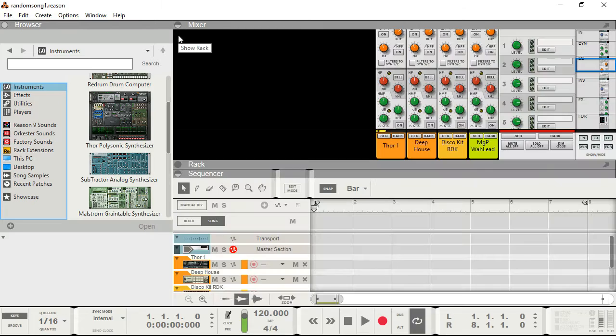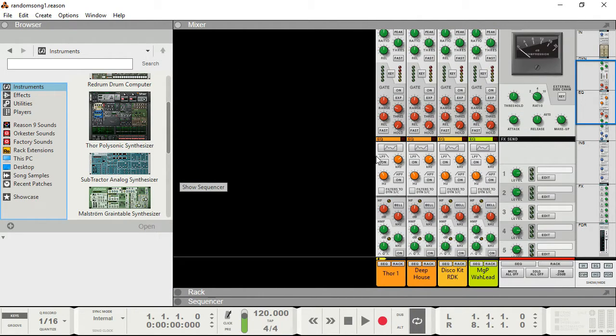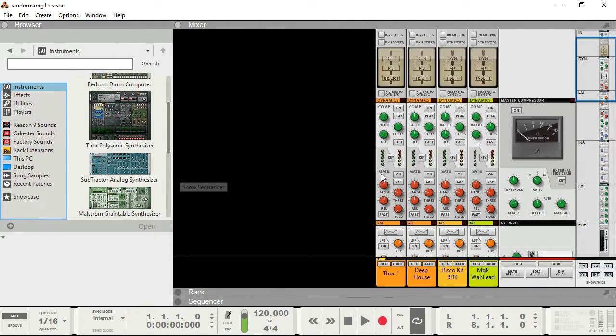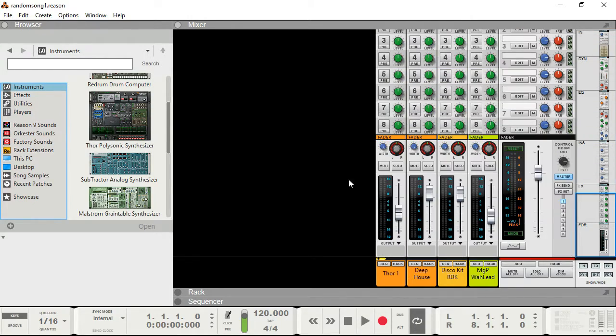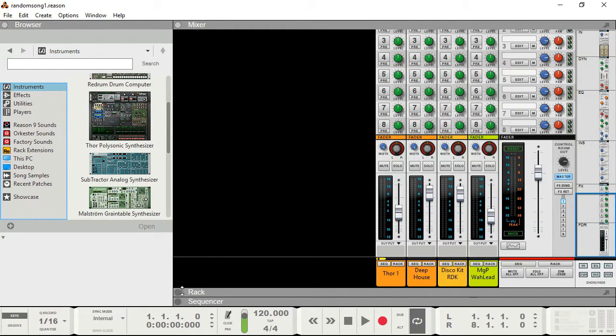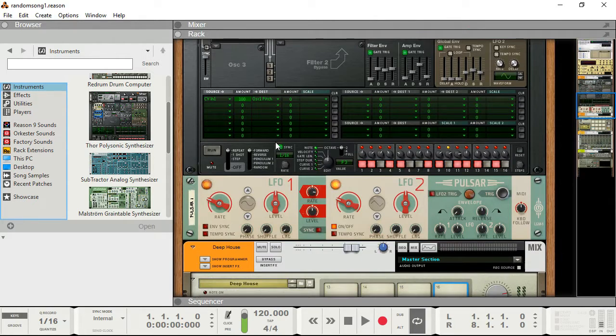To begin with, Reason has five major pieces. The mixer as we see here, which has a whole bunch of UI elements. The rack, which has your devices and instruments.